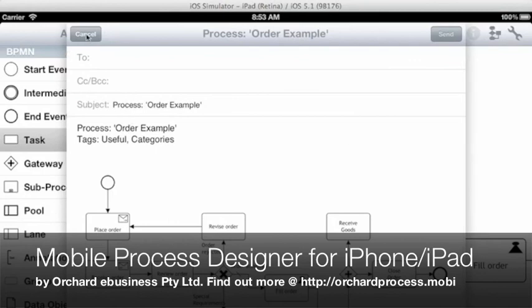So there you go. A very quick overview of how the mobile process designer works. Thank you.